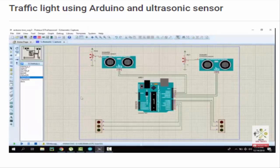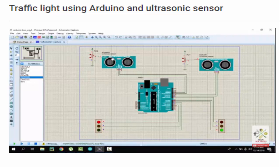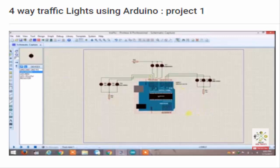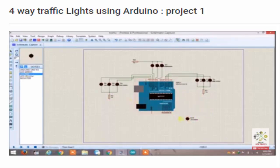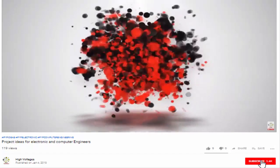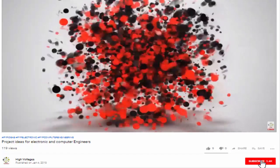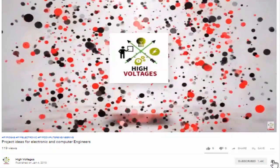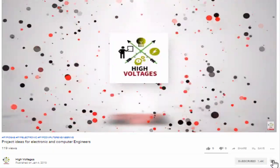I already have a video on traffic signal using ultrasonic sensor and a four-way traffic signal using Arduino. If you want any of this, please watch those videos. Please subscribe my channel and press the bell icon. Let's get started.